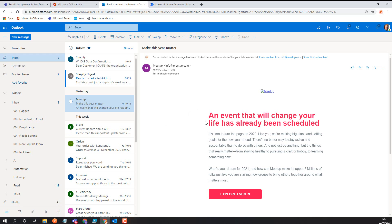Things like an alert from Meetup — what often happens is you try your best to keep on top of your email but before you know it you've got some going back across a couple of days, some you may or may not have read. When you put rules in, sometimes you're cautious because your rule might put something useful in the junk folder or automatically send it to deleted items and you've then missed something important.